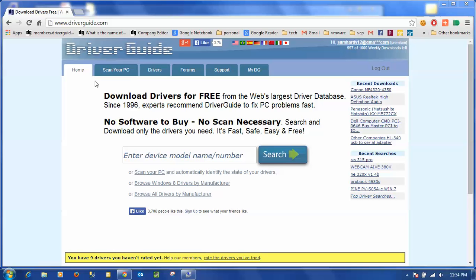Now in order to find the hardware ID for my device I can use the device manager which is built into my operating system to find that particular hardware ID.